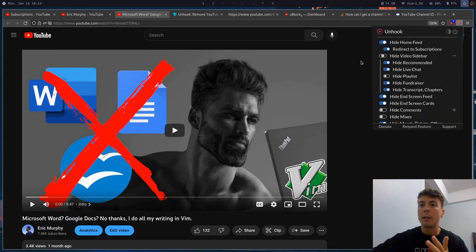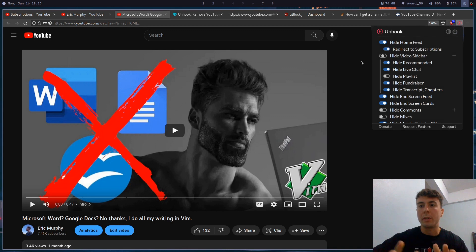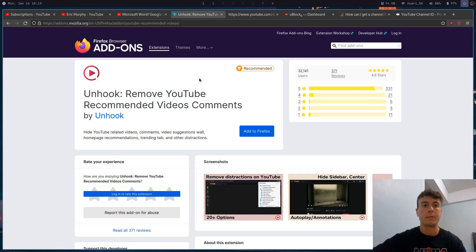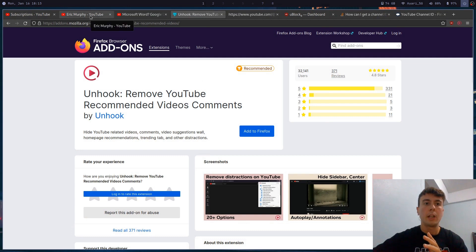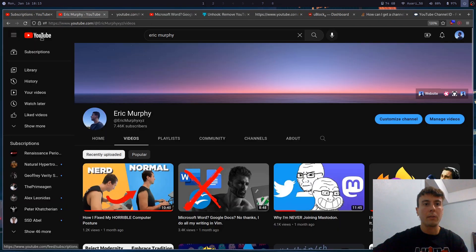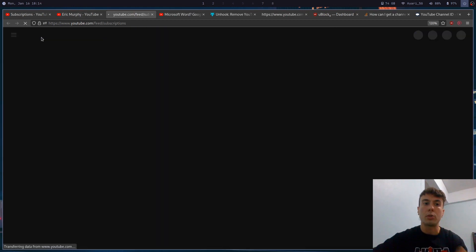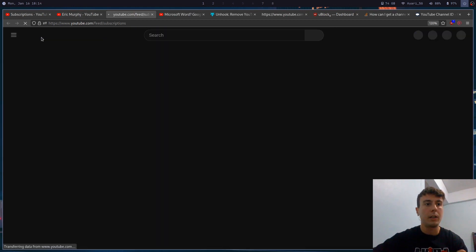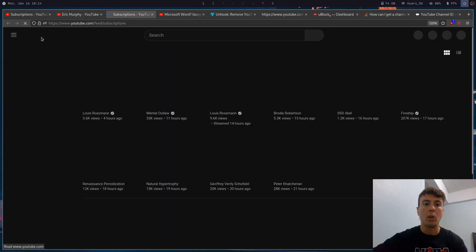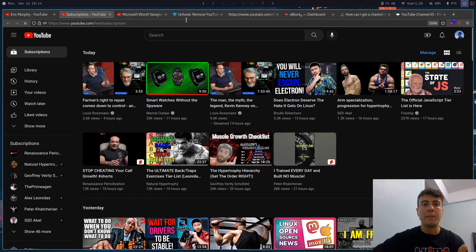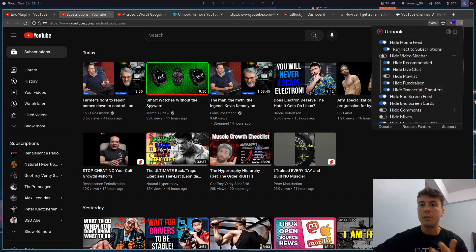And I would recommend this. It is very normie-friendly, available for Chrome, Firefox, and anything else, and it's just going to remove all of the recommendations. If I click on the home button right here it's just going to take me to my subscriptions feed, not the home page. So this is just a chronological list of all of the channels I've subscribed to. And you get all of this by default whenever you install this.